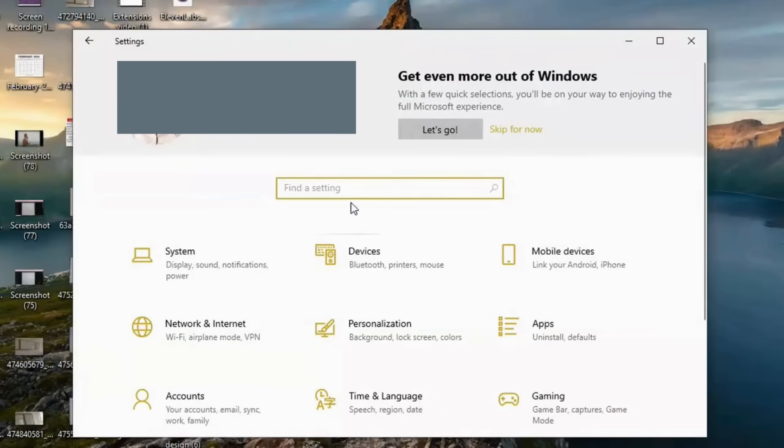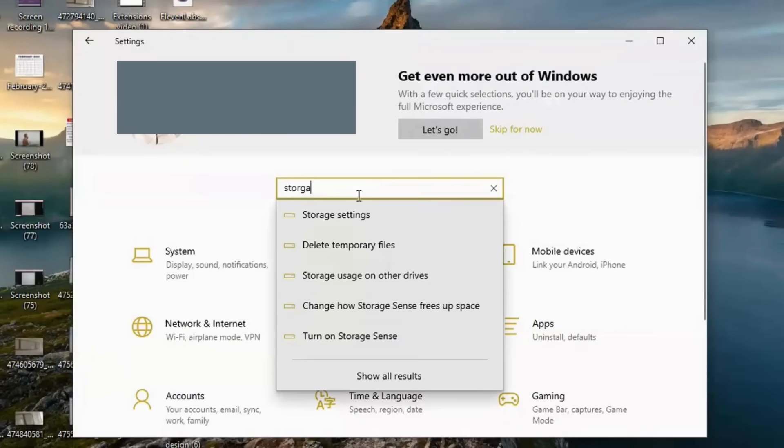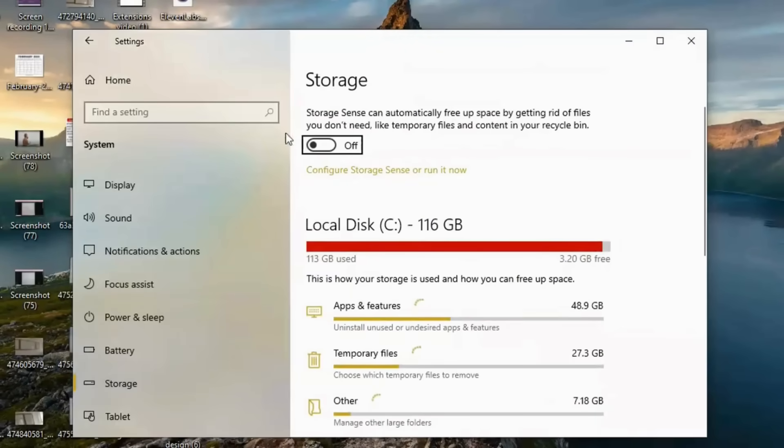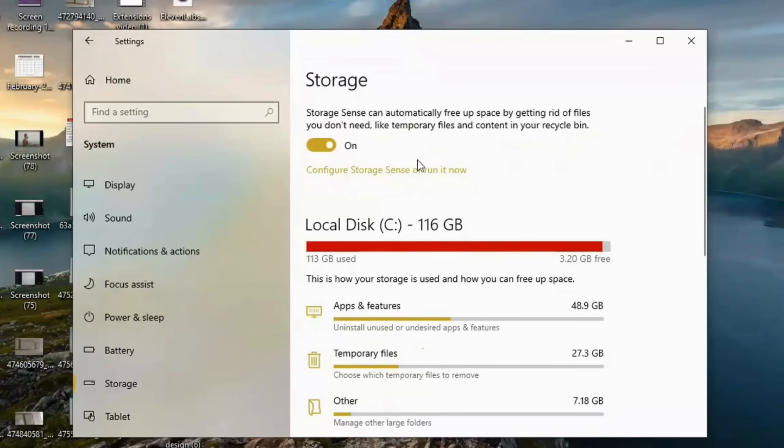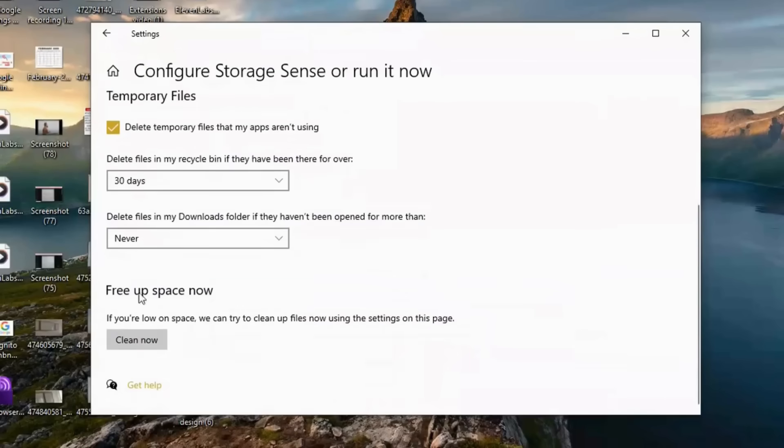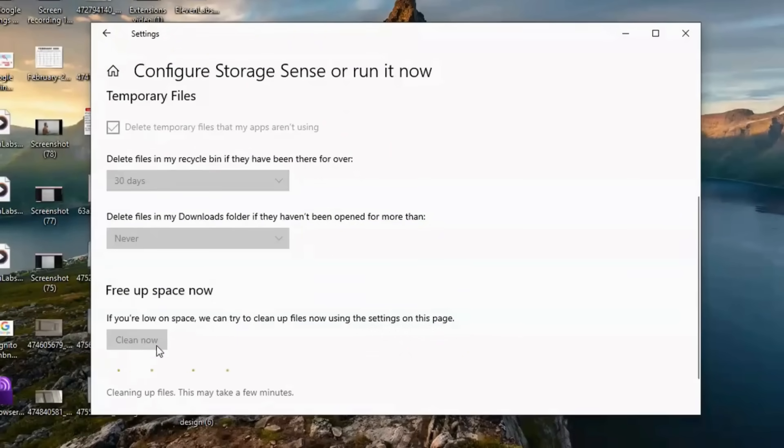Next, open Settings by pressing Windows plus I, go to Storage, and enable Storage Sense to automatically remove temporary files and empty the recycle bin at set intervals. Click Configure Storage Sense and run it manually for an instant cleanup.